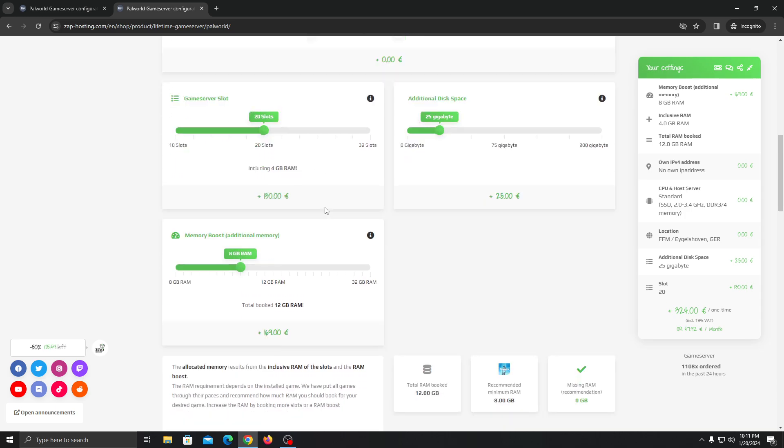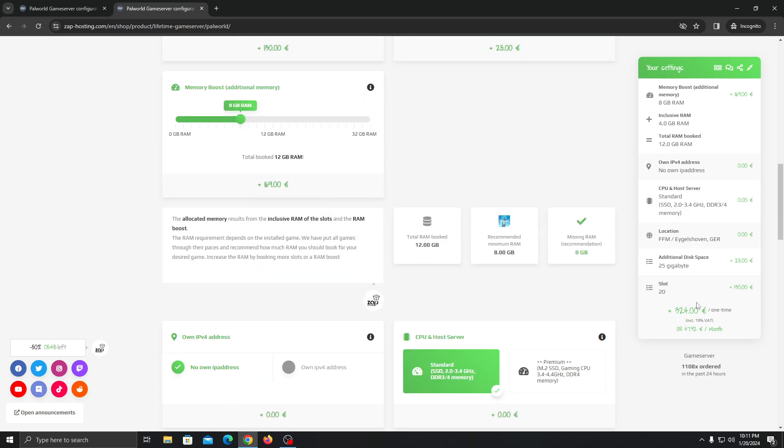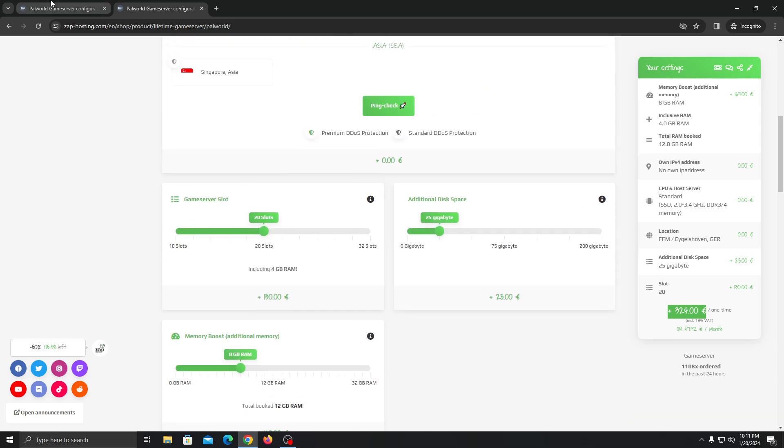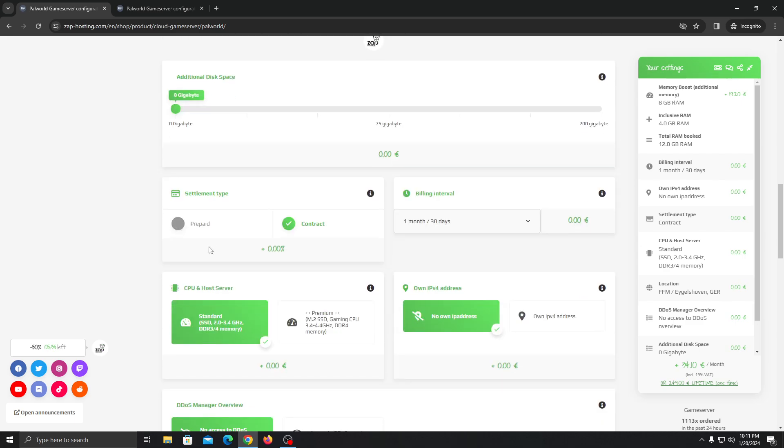So for this configuration, you will get 324 euros one time. This is the one-time payment. Guys, you will only have to pay once and this server will be forever with you. So I think that's the best deal you can get on Zapphosting.